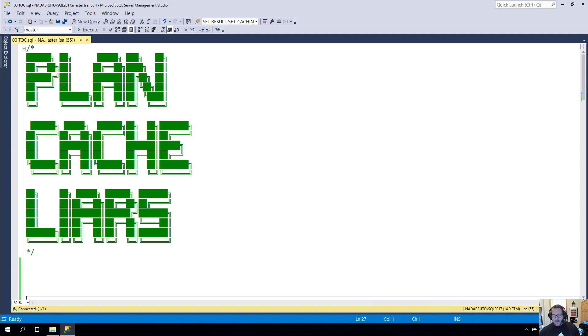Hello, Eric Darling here with Eric Darling Data, almost on the verge of celebrating my one-year anniversary.